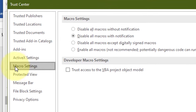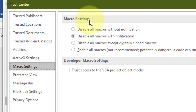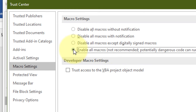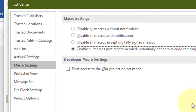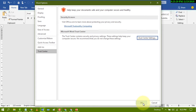Now select Macro Settings. In the Macro Settings, select Enable All Macros. After that, click OK, and again click OK.